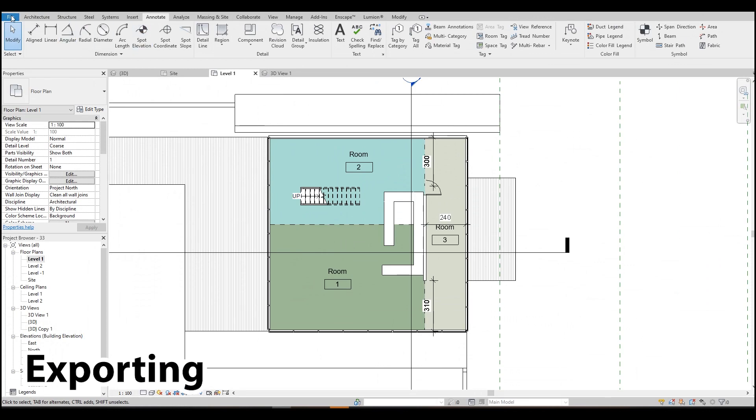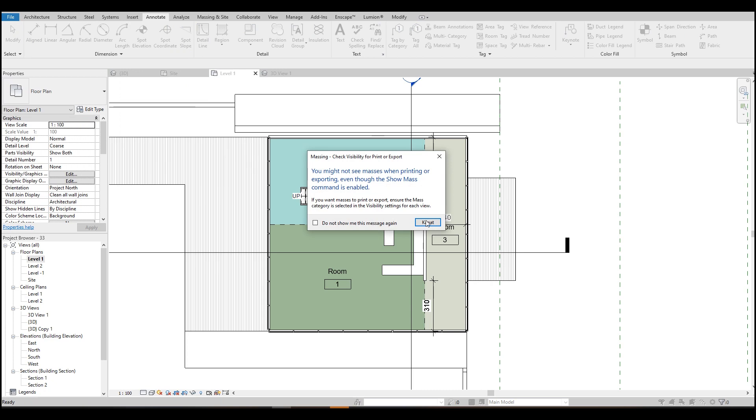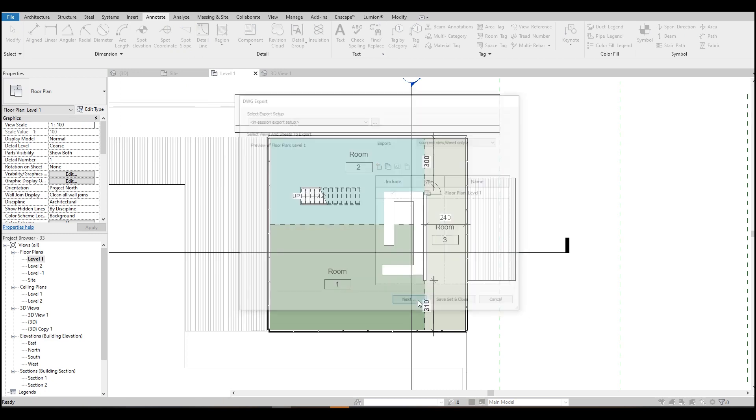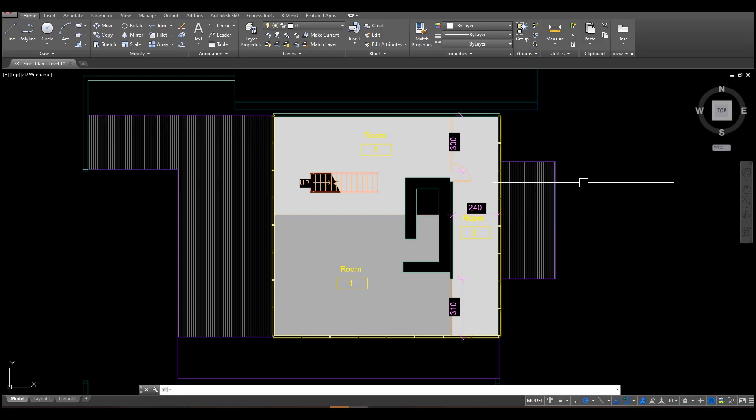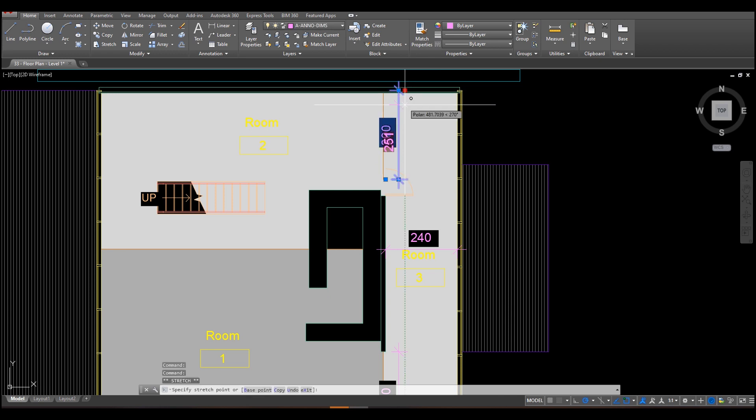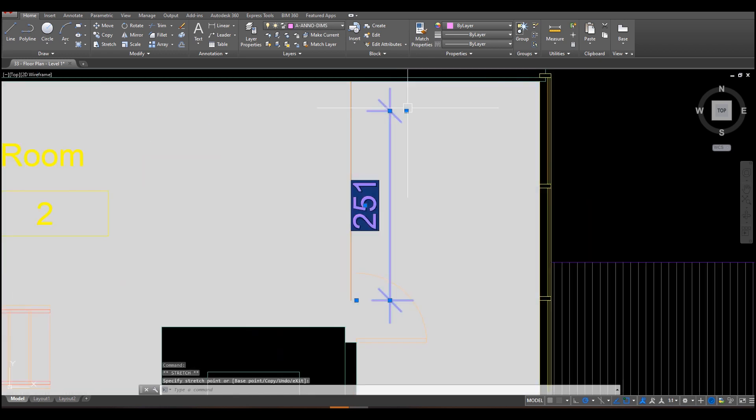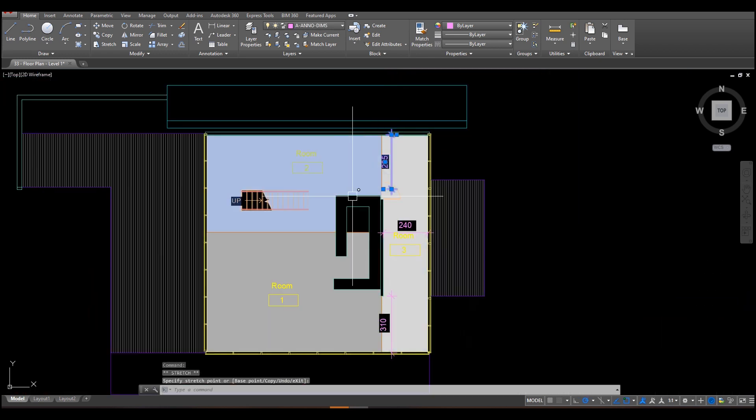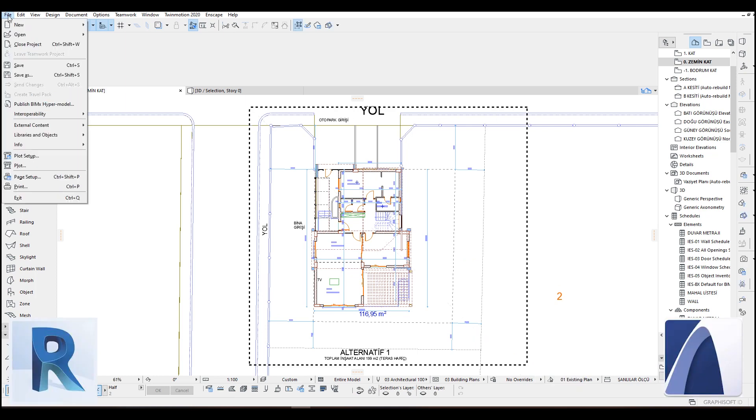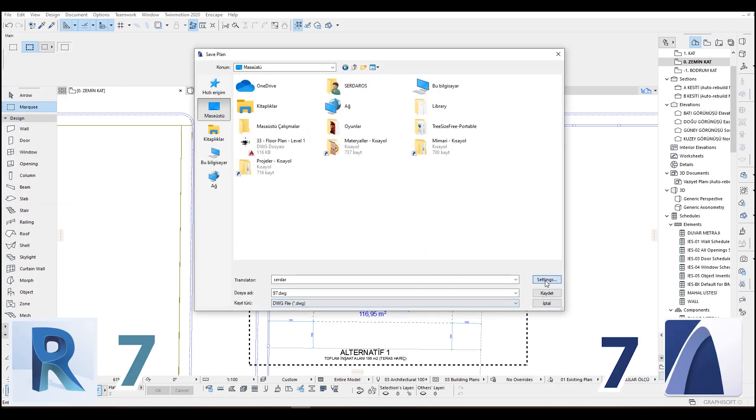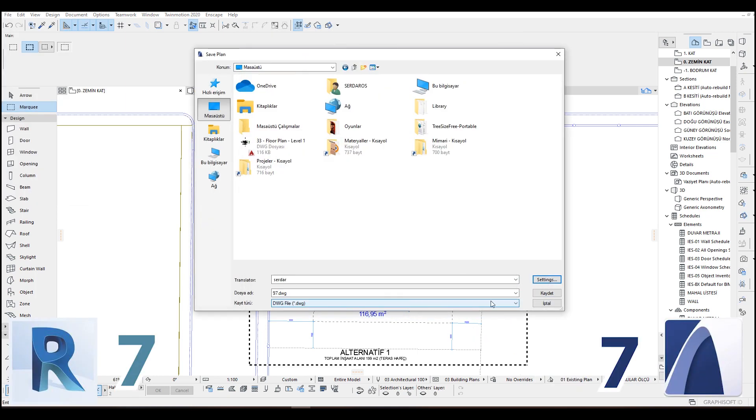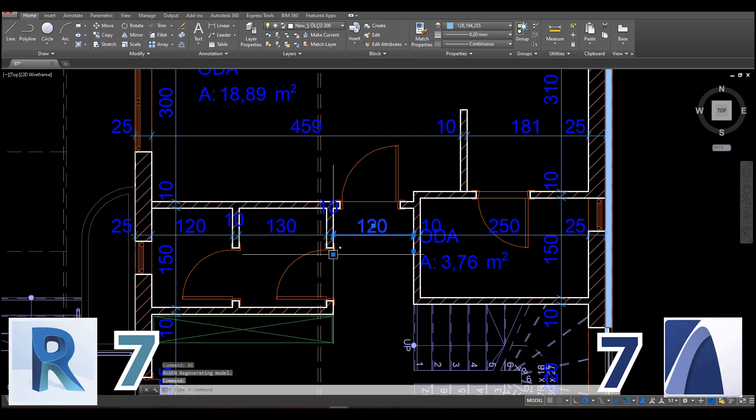After you finish your project when it comes to share it with other engineers you will have to export your drawing to CAD formats. It's quite easy with Revit. You will just export it in the file menu with some settings and there you go. Also you can do this with ArchiCAD too. Eventually you will get the same result. I couldn't see any difference.